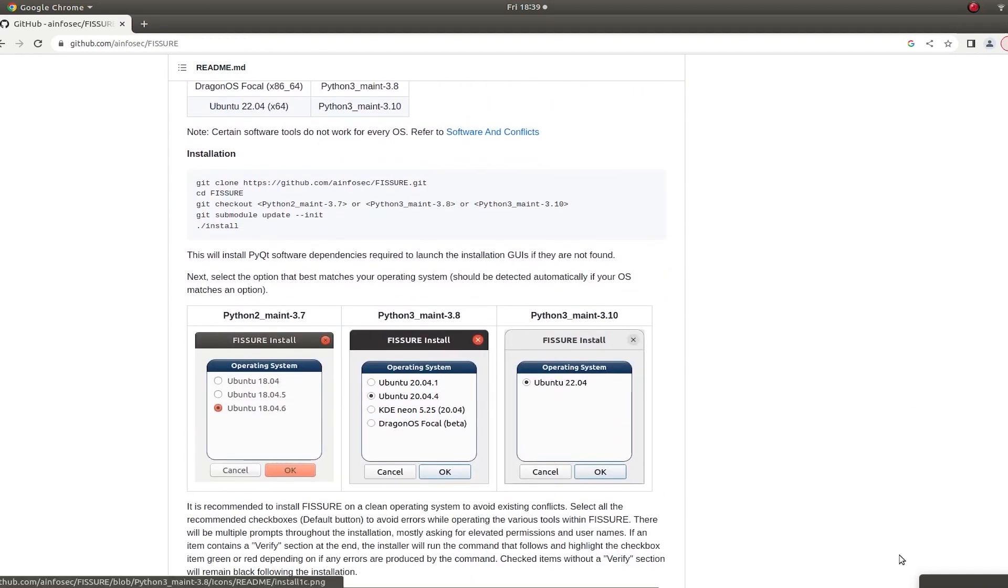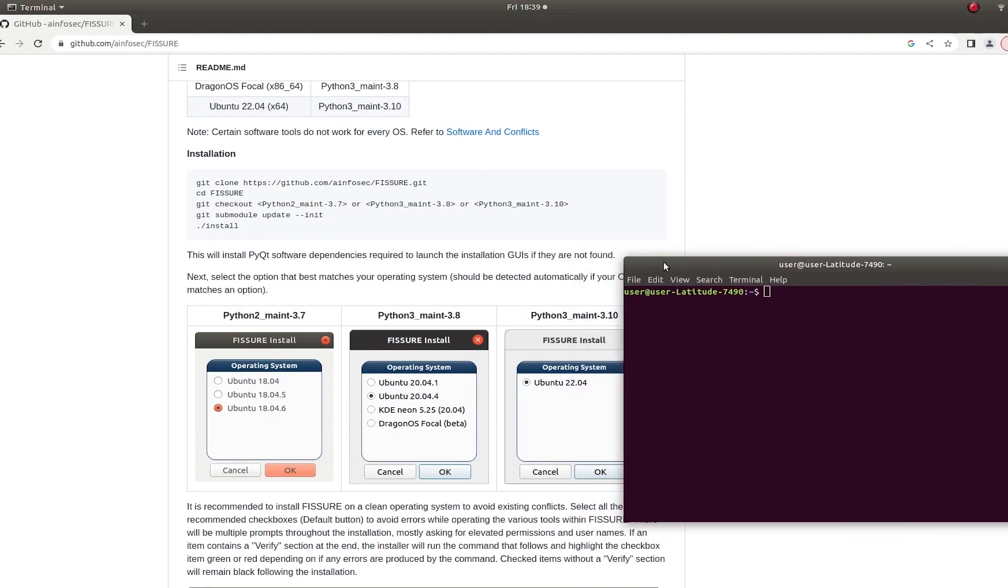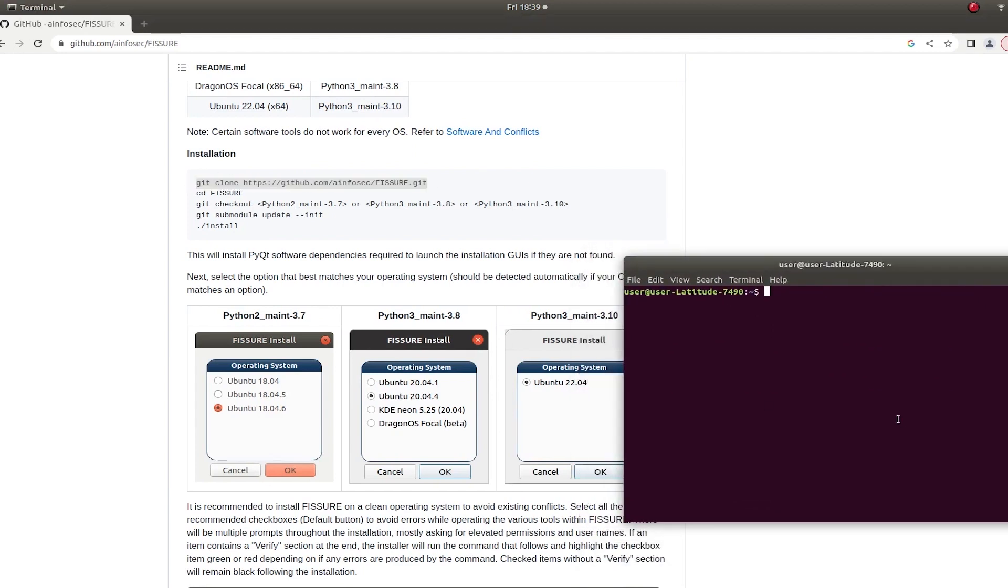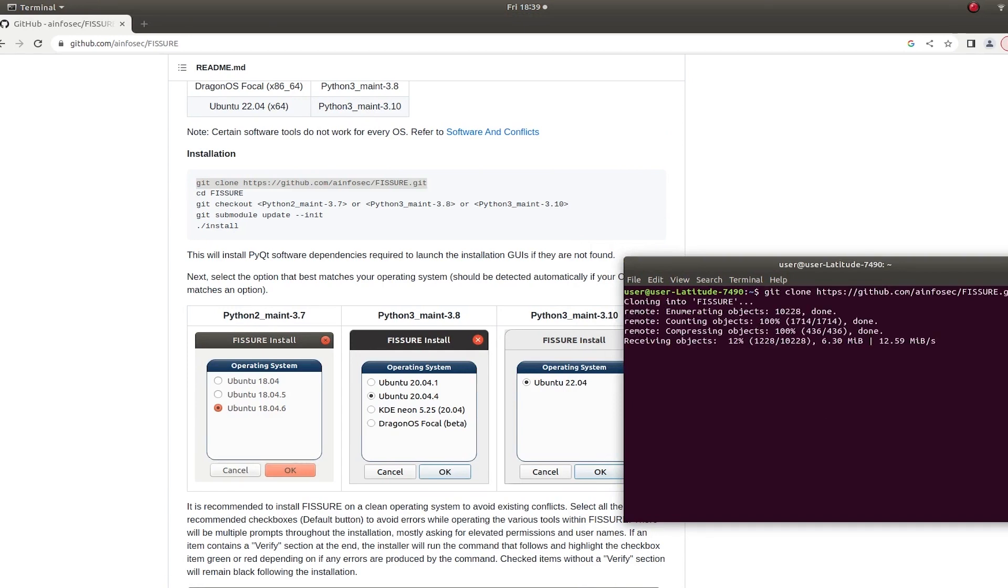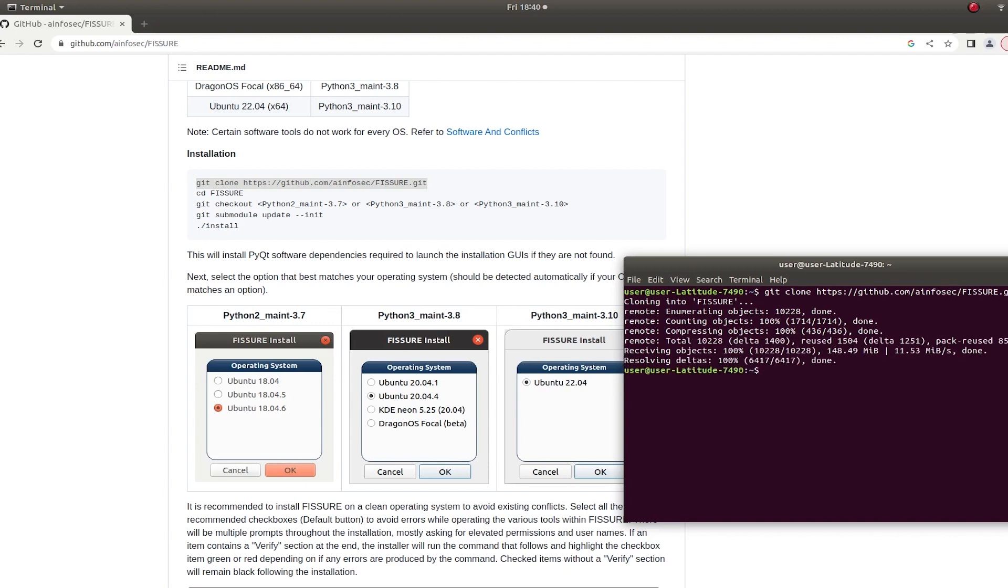So if you're just getting started, what you can do is open a terminal, start copying these commands, clone it, give it a second, go into that folder.